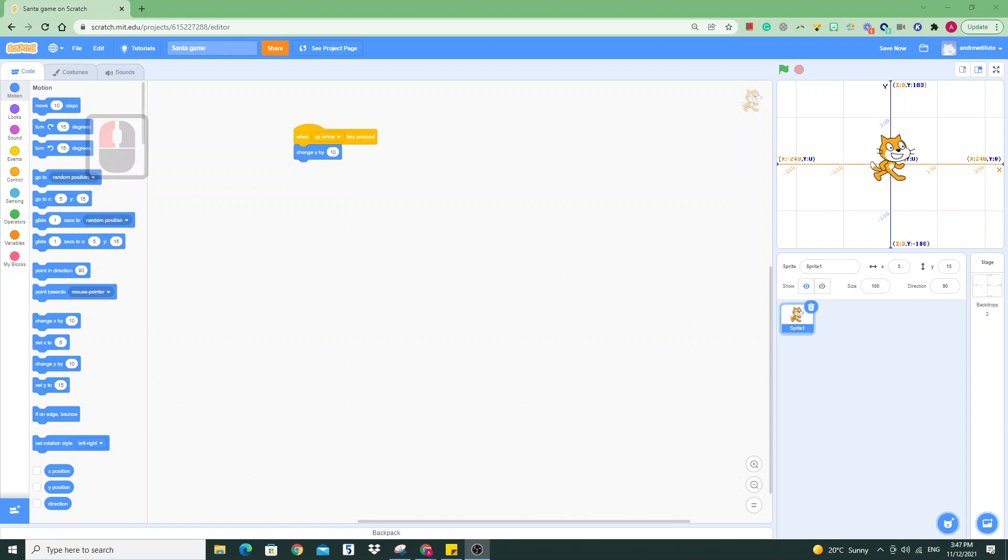Today in this quick tutorial, I'm going to show you how to move your Scratch characters up, down, left, and right using the WASD keys or with the arrow buttons. Let's get started.